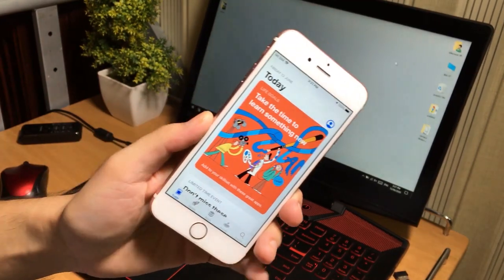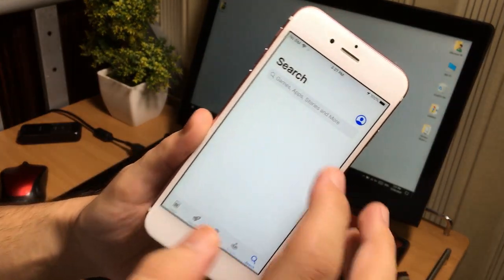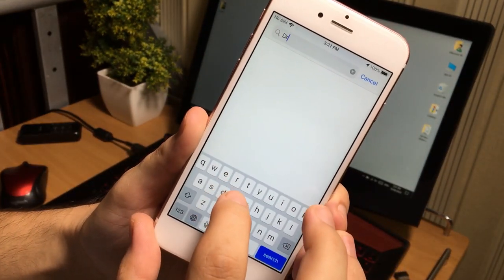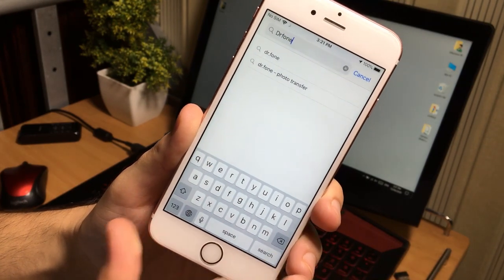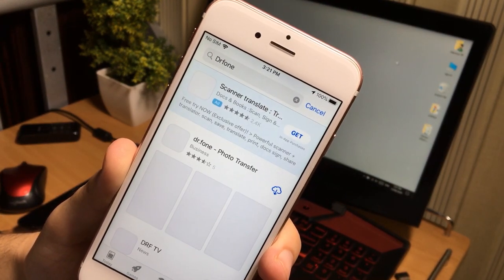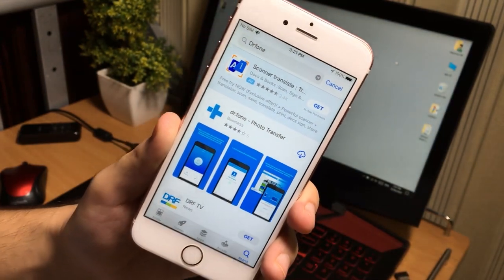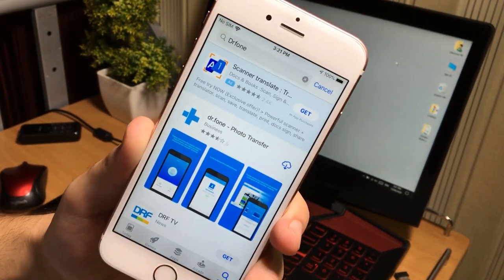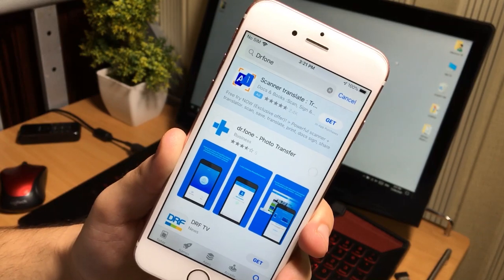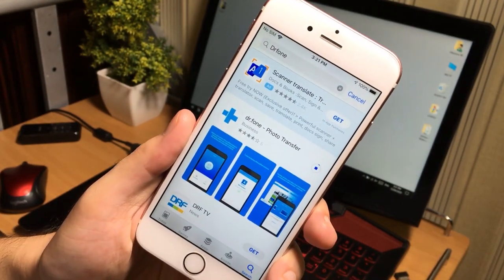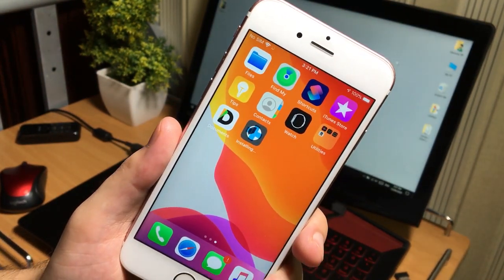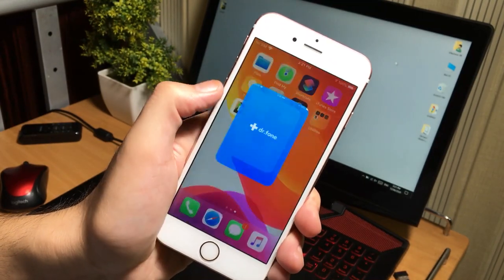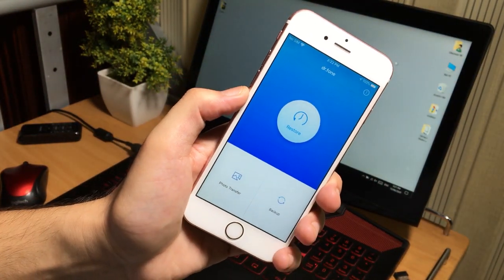Its name is Dr Fone, D-R-F-O-N-E. Here you will see the first app in the list. This will help us transfer the photos. So download this application and install it. After installation, open this application.